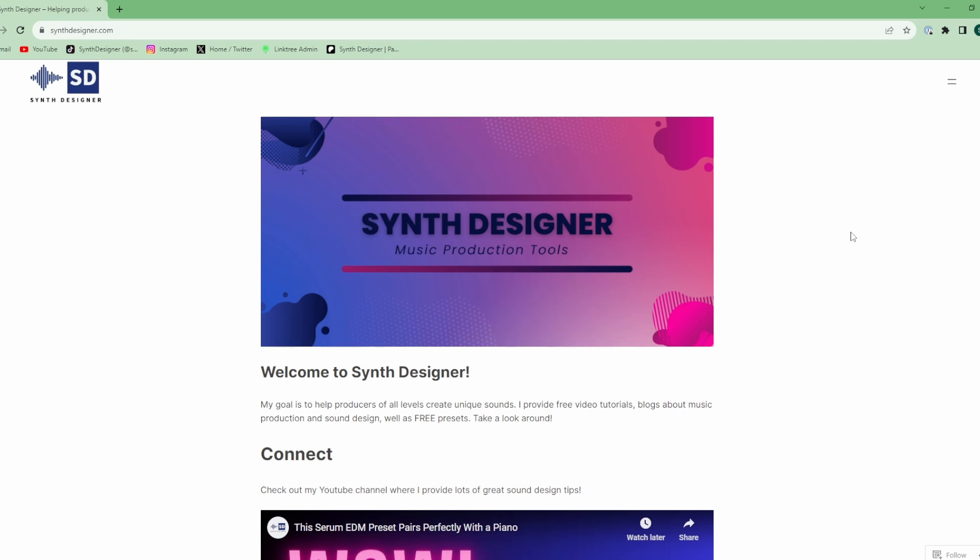But of course you'll just get the same consistent content for synthwave and chillwave if that's what you like. But look out for different kinds of EDM-type content as well.